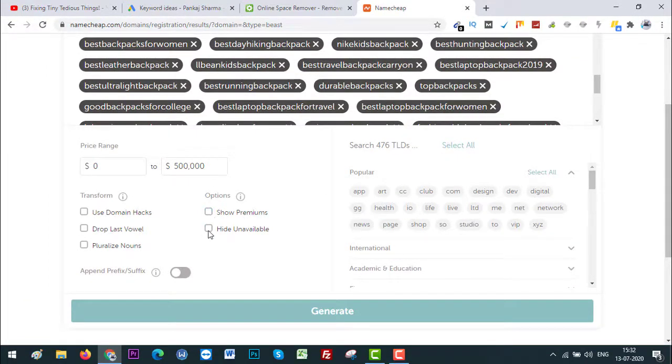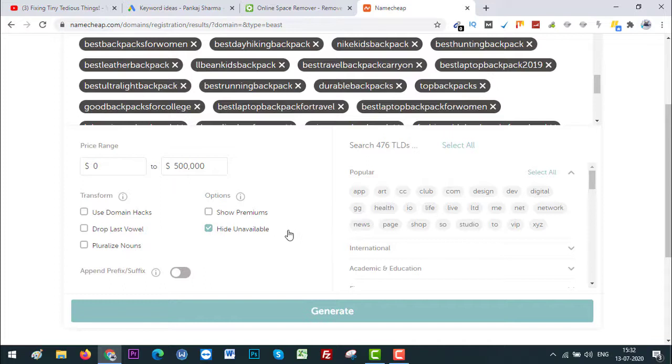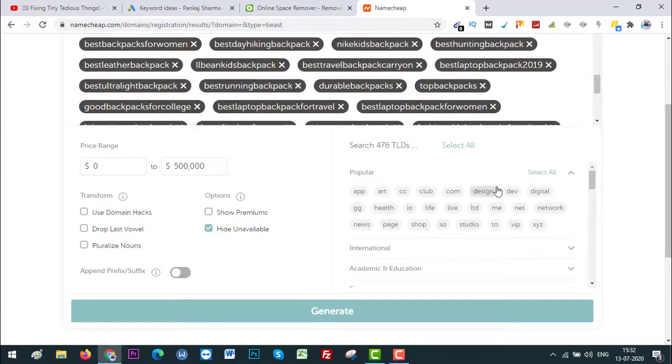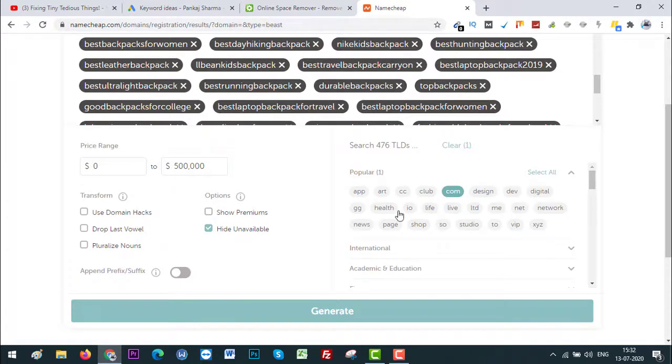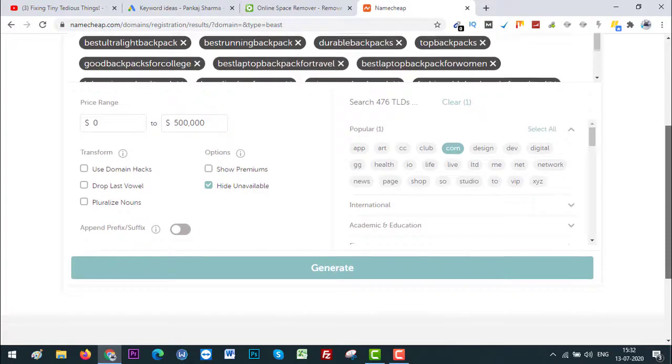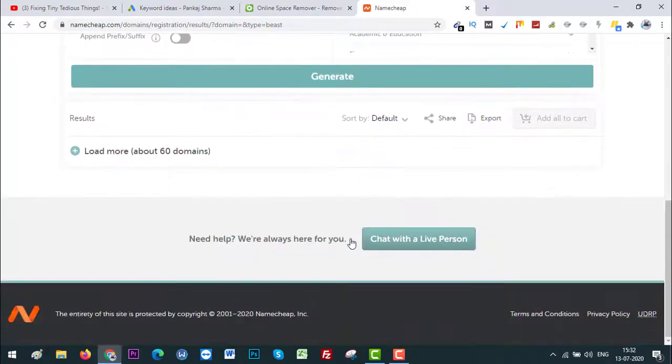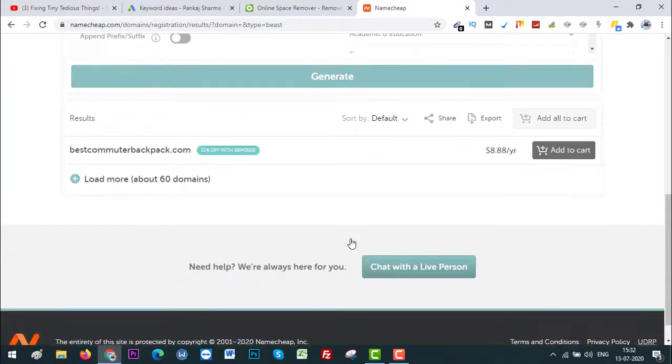I'm going to uncheck Show Premiums and select Hide Unavailable so I don't want to see the results that are showing domain names that are unavailable to register. So now the next thing is select your extension. I will only go ahead with .com for now but you can select multiple from here if you want. And the last thing is just click on Generate. So the report is being generated.